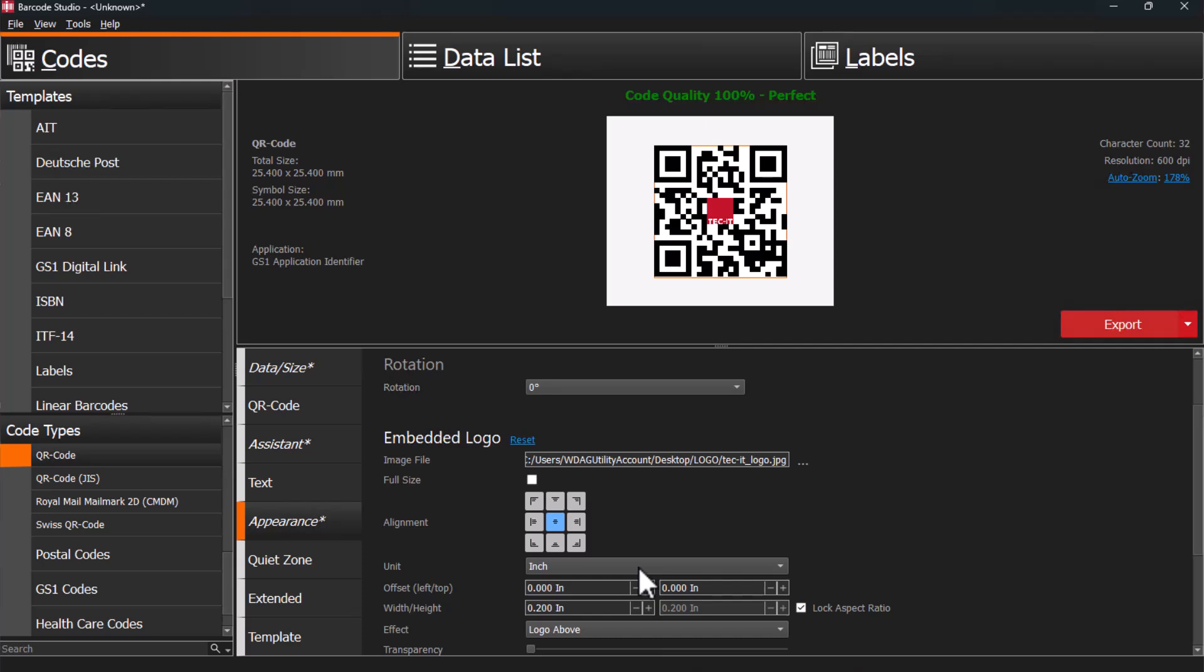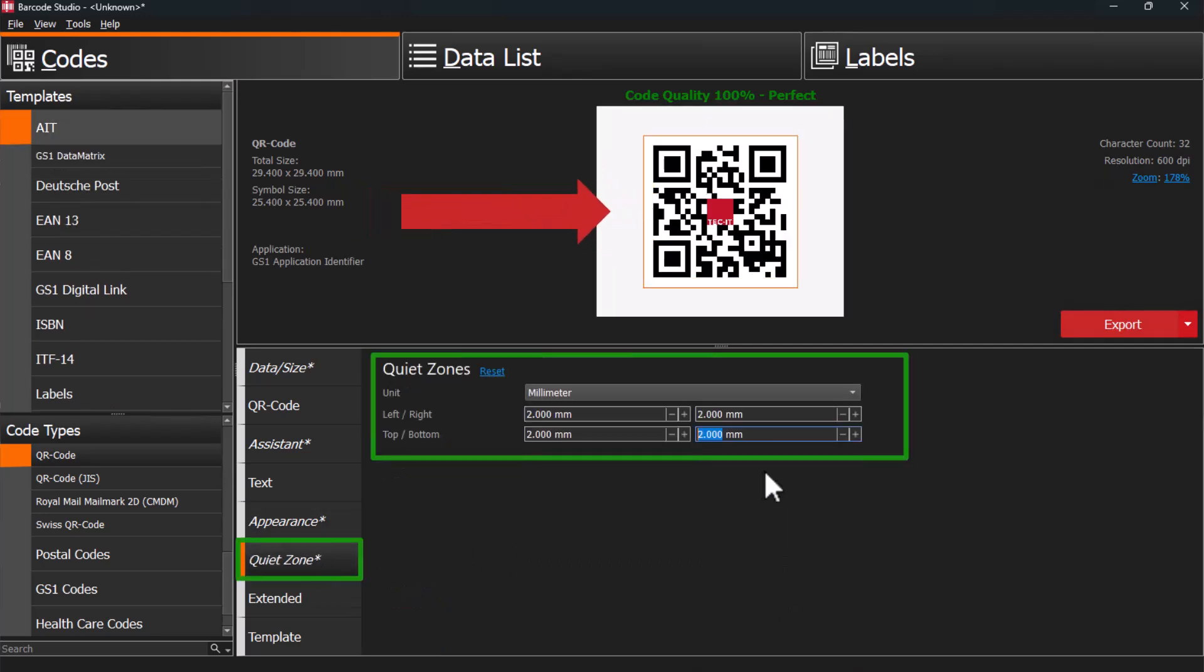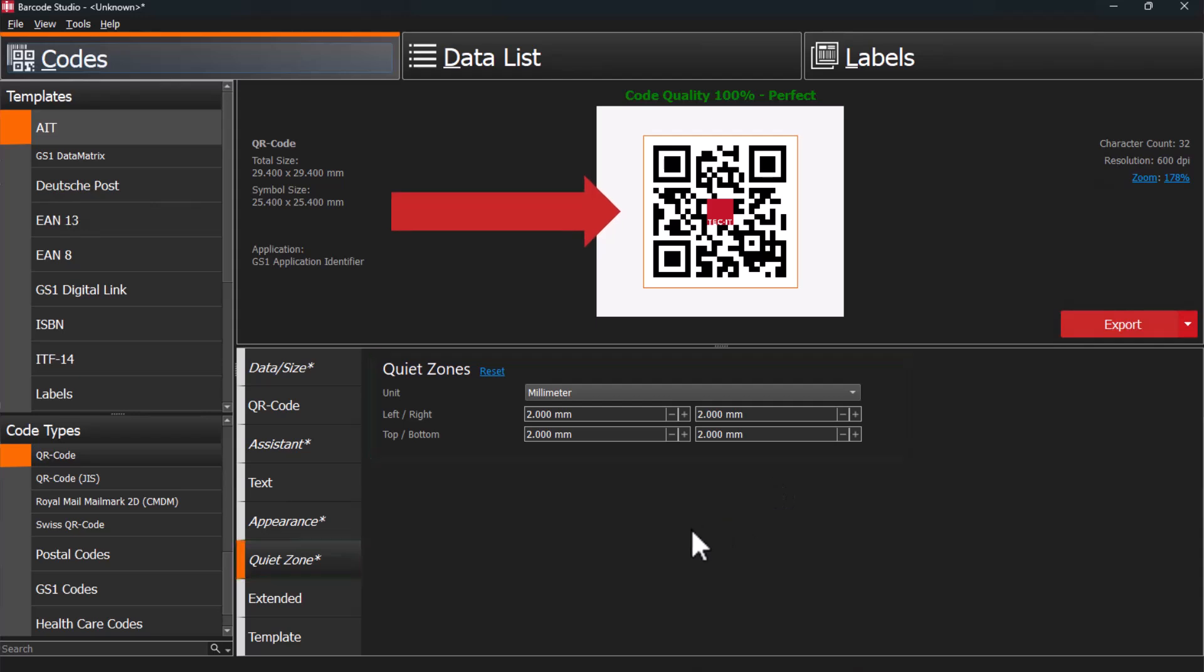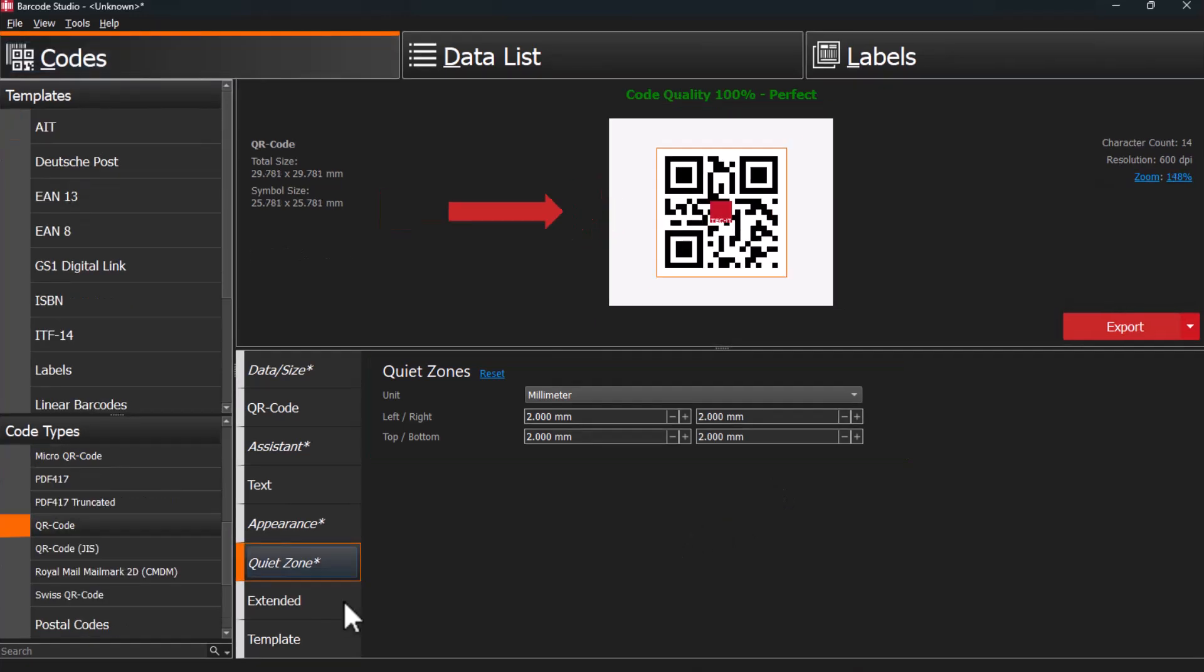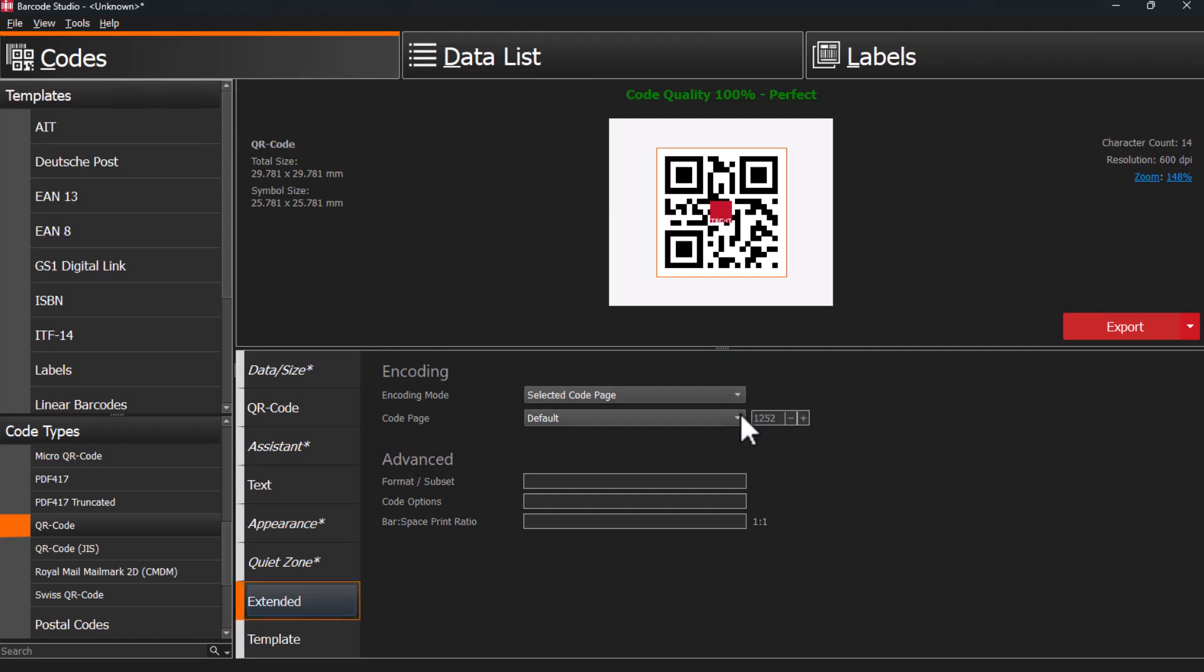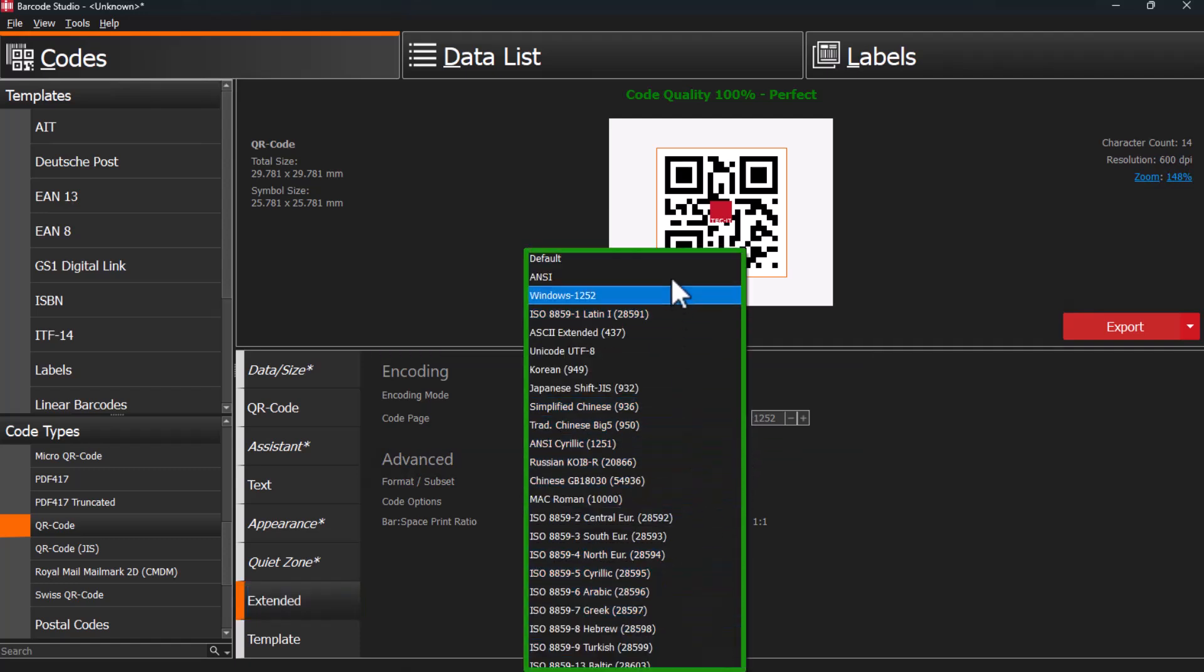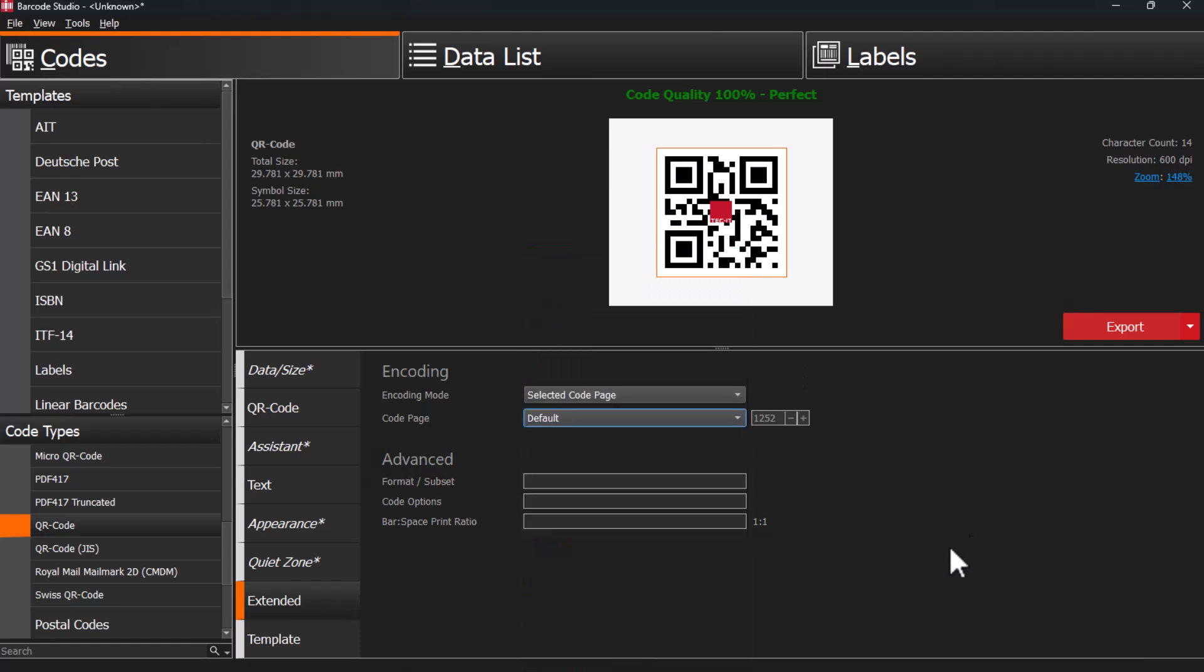If you need a blank space around your code, use the Quiet Zone tab. In the Extended tab, the encoding of the barcode data can be adjusted. This allows for choosing between UTF-8 Unicode, which supports all characters, or specific code pages.